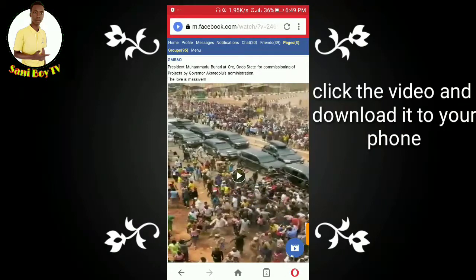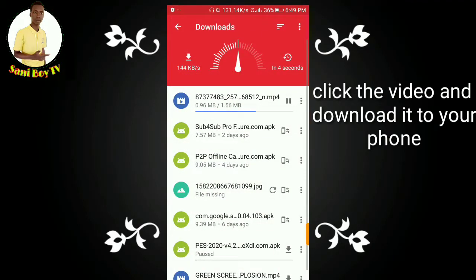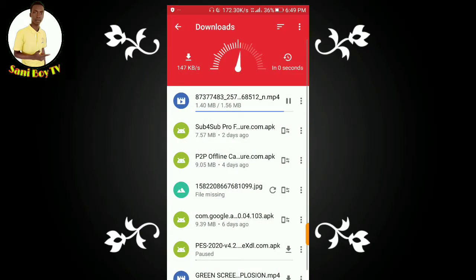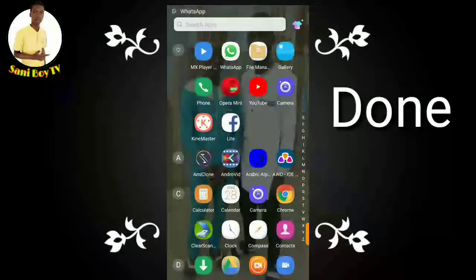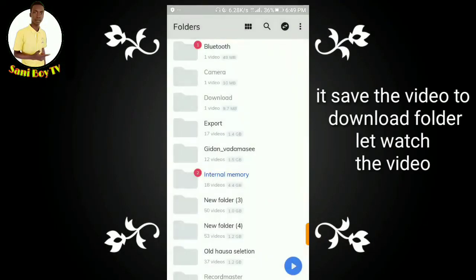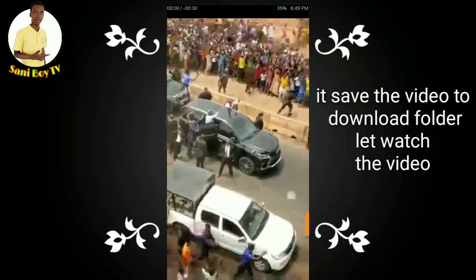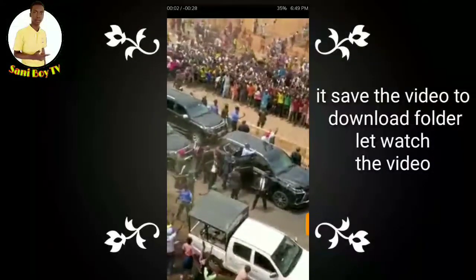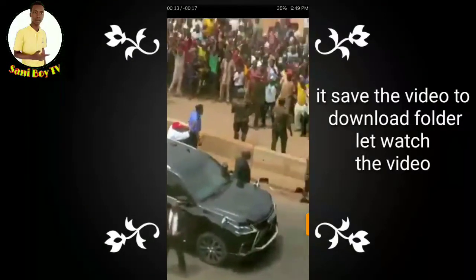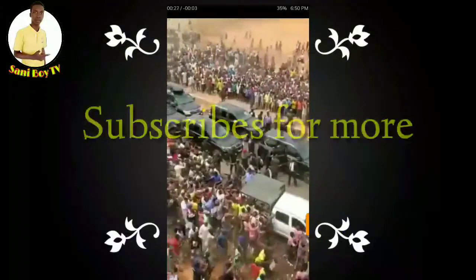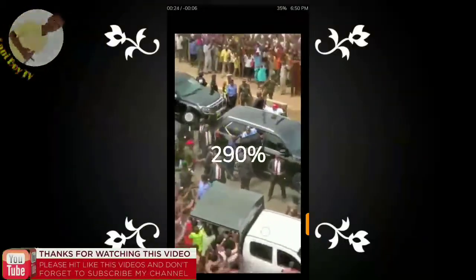Where are the videos? I can see more than one video. Download, download. Subscribe, like, and share.